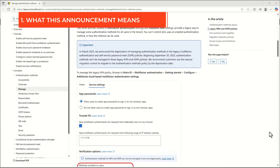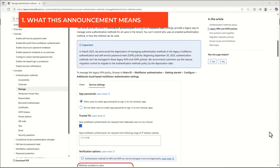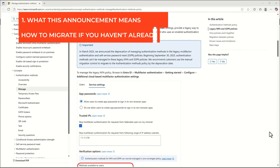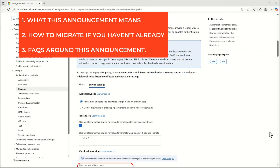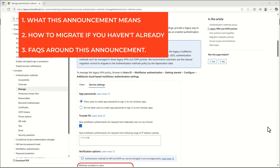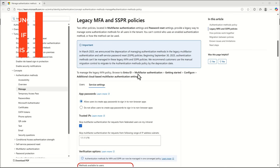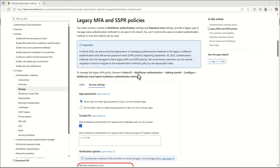We're going to go through: number one, what this announcement is and what it means; number two, how to migrate if you haven't already; and then number three, some of the common FAQs I'm hearing from other MSPs around this announcement. This is the official documentation — I'll link it in the blog post as part of this video description.